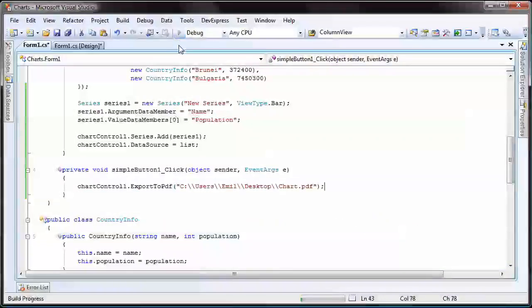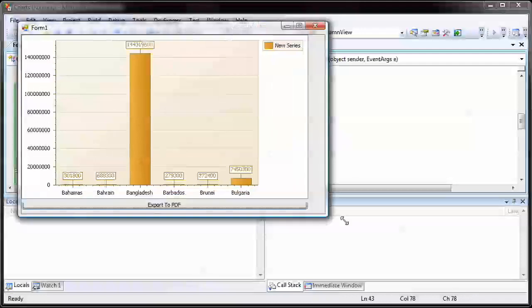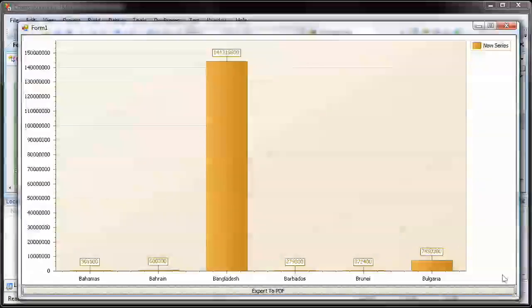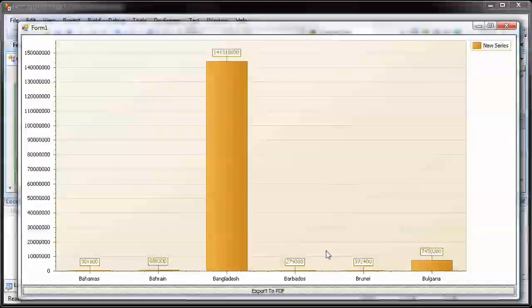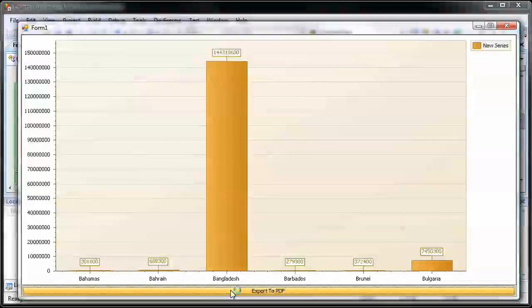And that's it. I run the application to see the results. I click on the Export to PDF button and the chart is exported to a PDF file on the desktop.